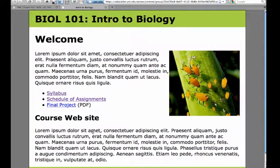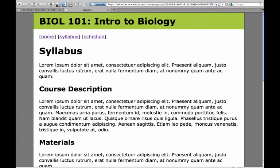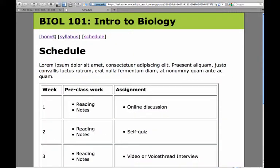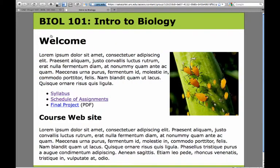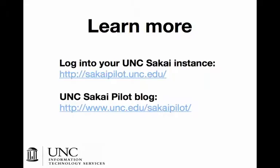If I click to the index page, I'm at my site. Now if you can see that tiny URL up there, I'm at Sakai Pilot, but it looks exactly like my website. So that's all there is to it. That's drag and drop.